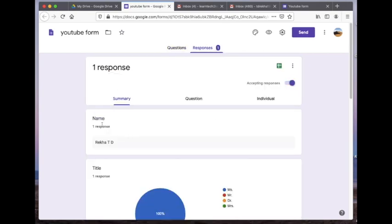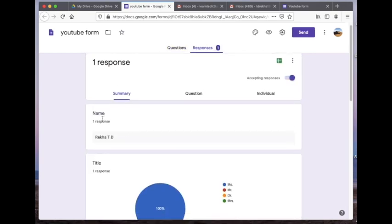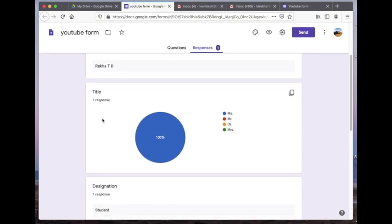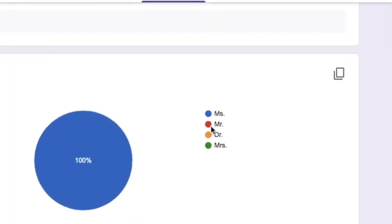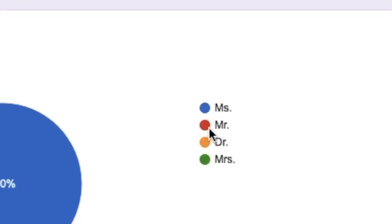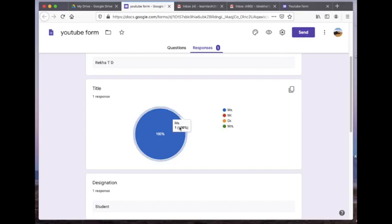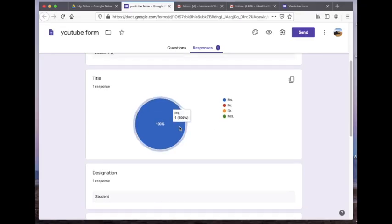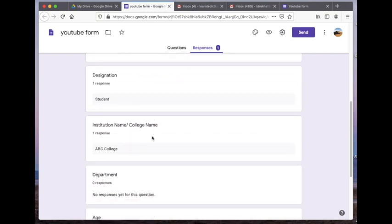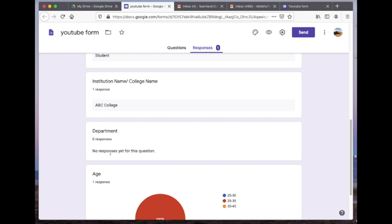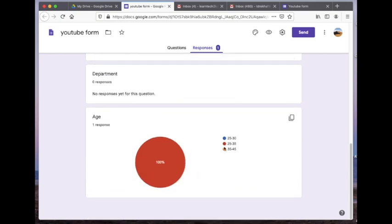Now I'm going to open the form through my Drive and see how the responses are recorded. You can see there is one response recorded — that is the response I gave. Google Forms automatically classifies the respondents' responses according to the options they choose.